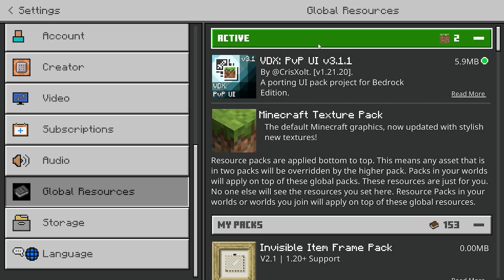In order to transform Minecraft Bedrock Edition into Minecraft Java Edition, you will need to download this texture pack that can be found in the link in the description down below. I'm also going to be linking an in-depth tutorial showing you guys how to download texture packs for Minecraft Bedrock Edition in case you don't know how to.